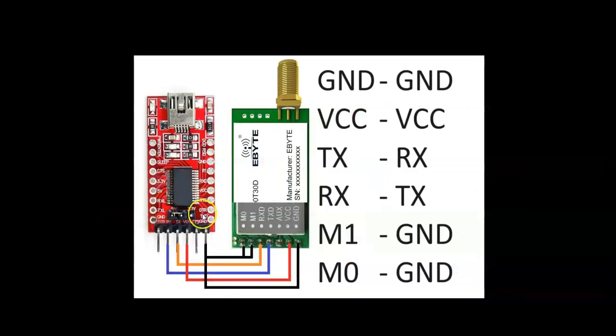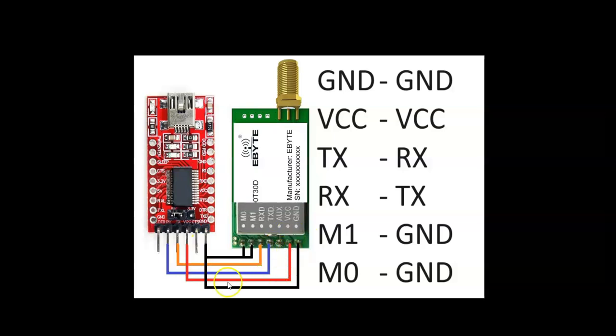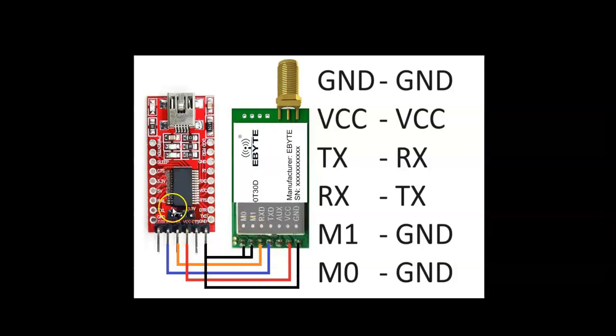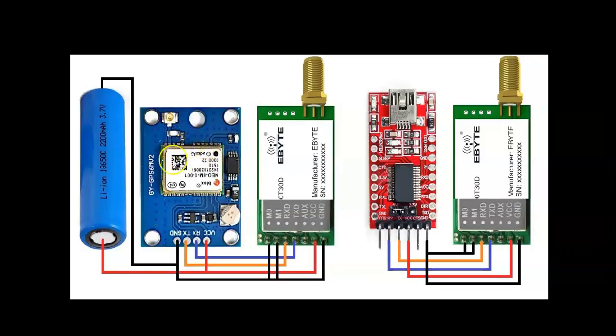For the module with FTDI, same: ground to ground, VCC to VCC, TX to RX, RX to TX, M0 M1 to ground. Make sure that the jumper is at the 3.5 volt side and we supply power through this USB.